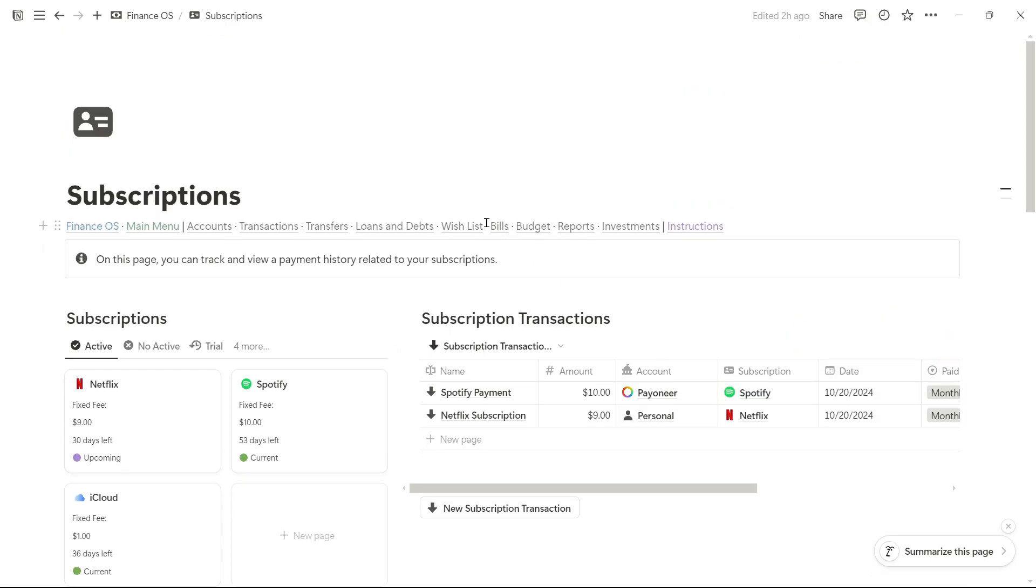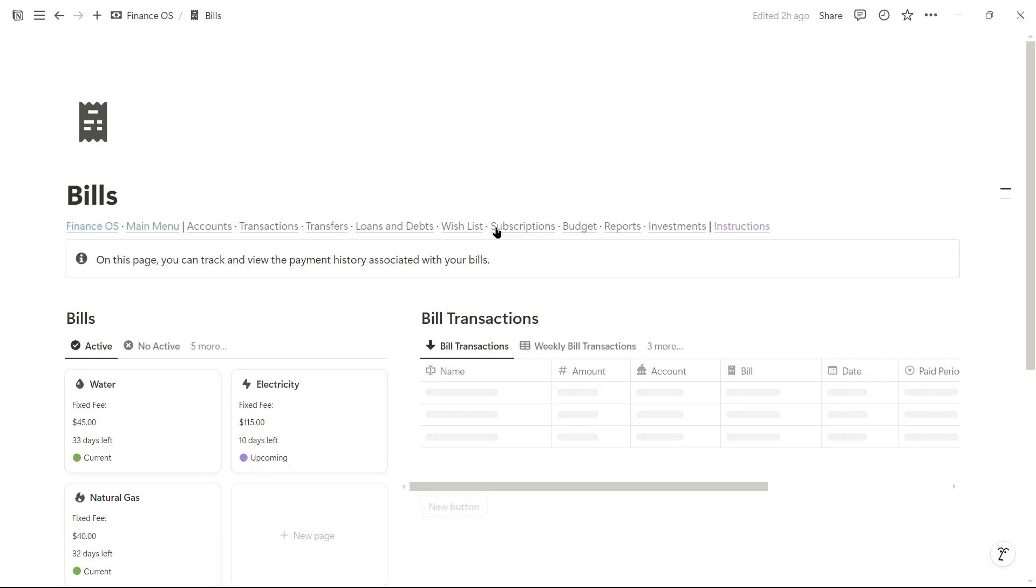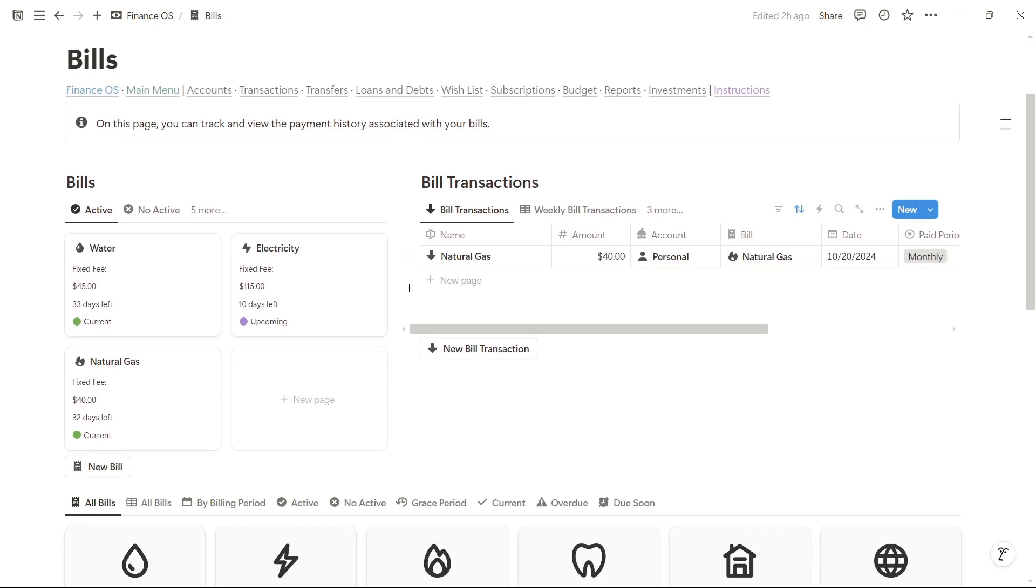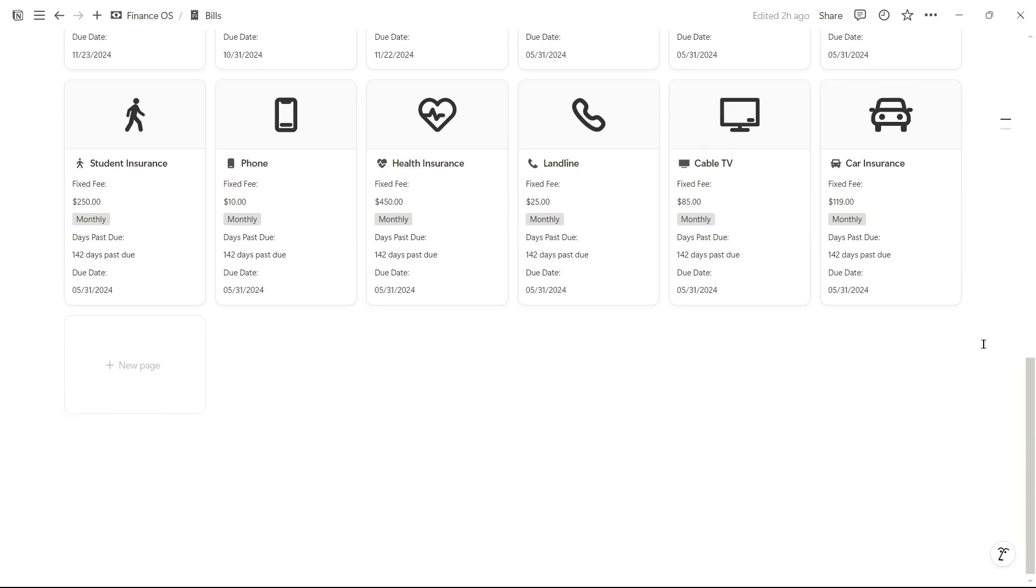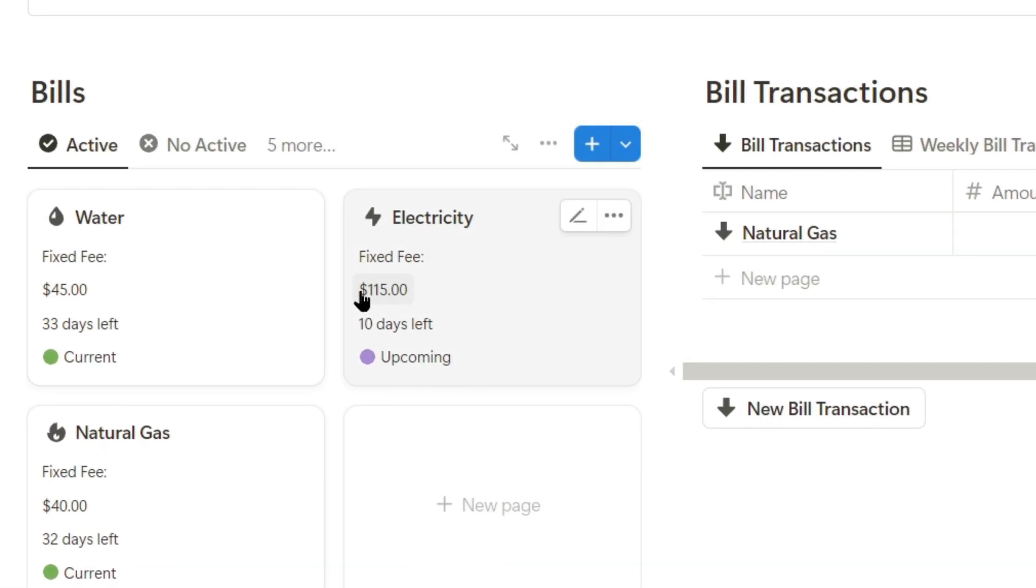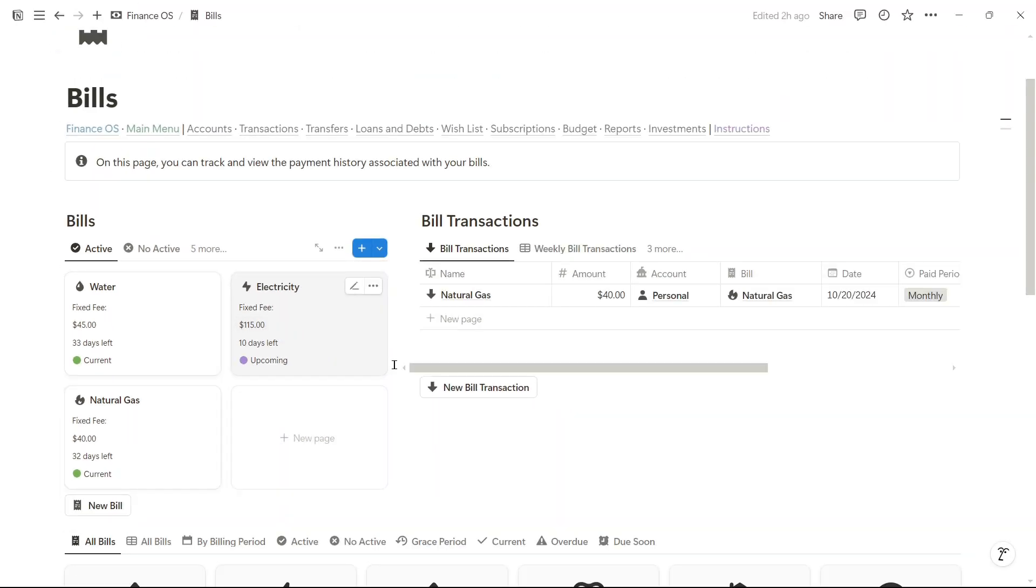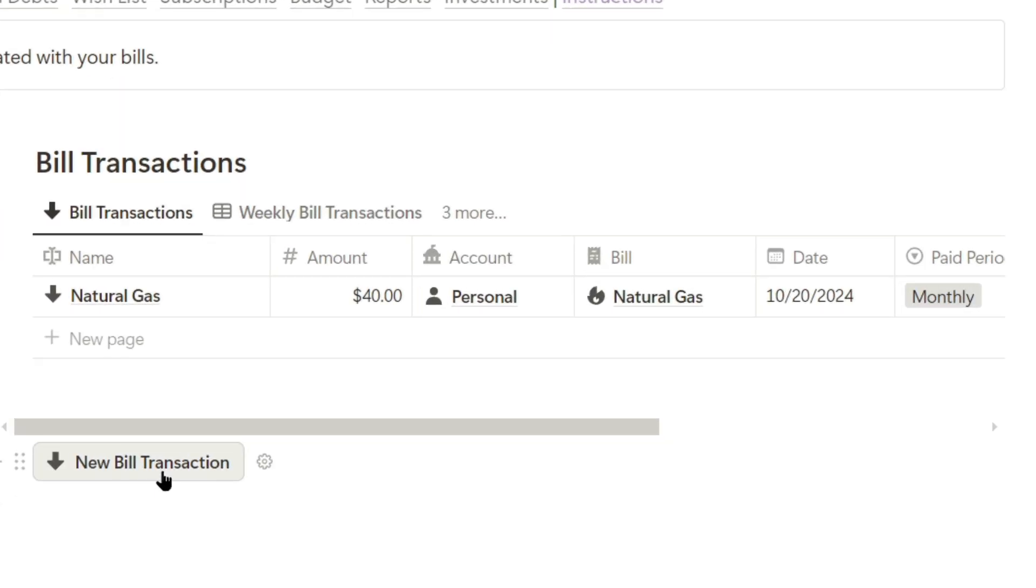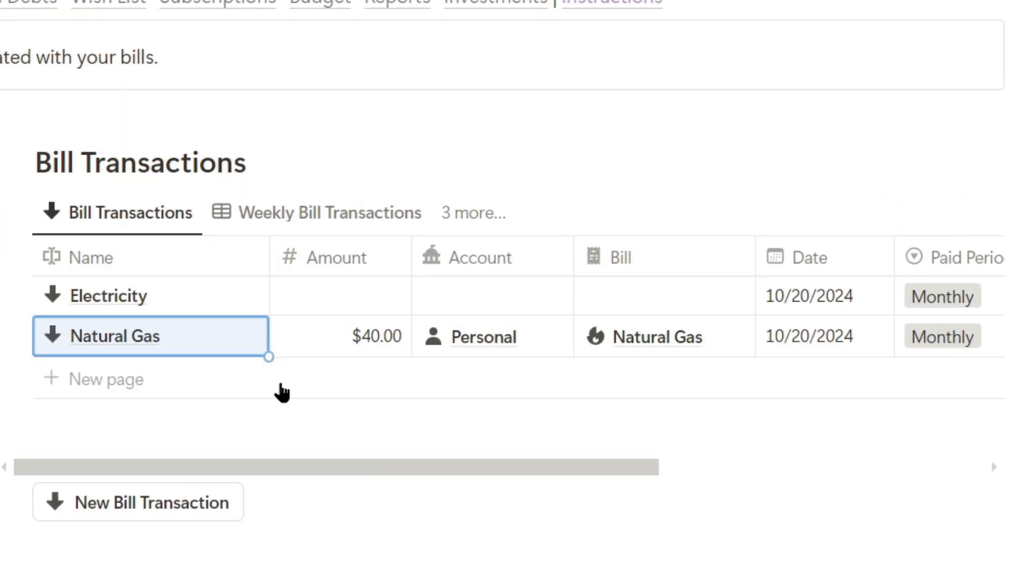Now, let's see how to track bills. Let's go to the bills page, and as you can see, we have access to the bills we frequently pay and other archived bills here. For example, I'll log a payment for electricity, which is due in 10 days with a fixed rate of $115. Click here, I'll name it electricity.